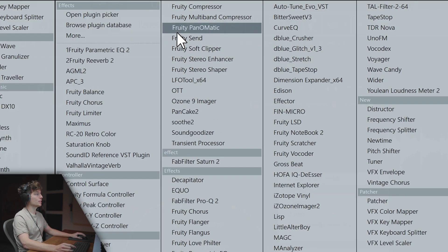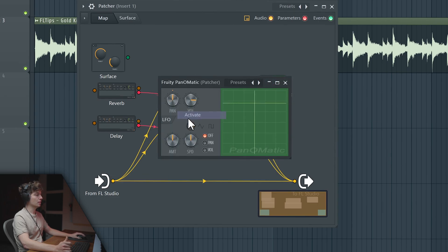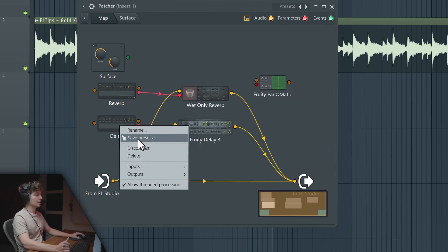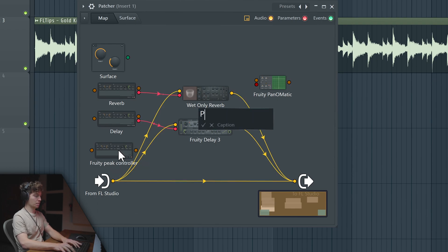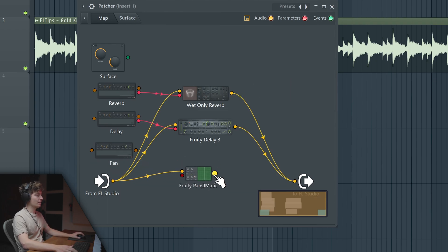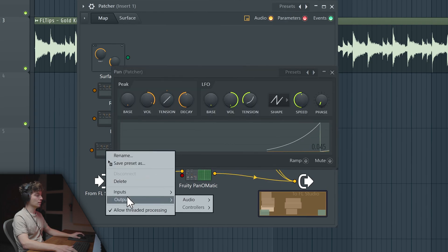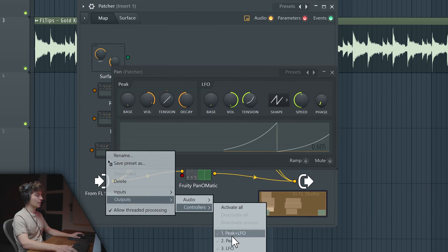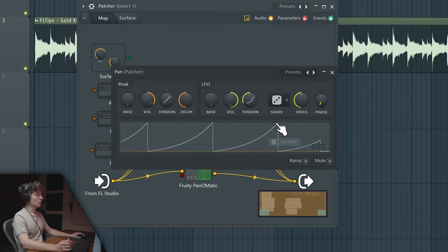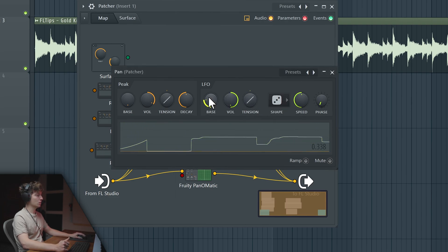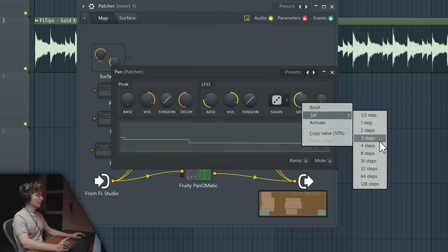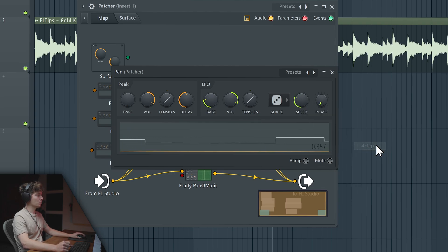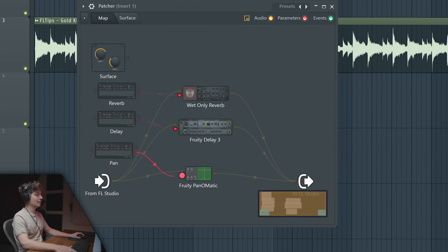Let's also apply Fruity Pan-o-matic. Now we'll activate the pan knob and duplicate it again, call it Pan. We'll enable the LFO output and do it randomly just like this, set the base to around here so we have it going up and down. Set the steps to go a little bit faster and link it to our pan knob.